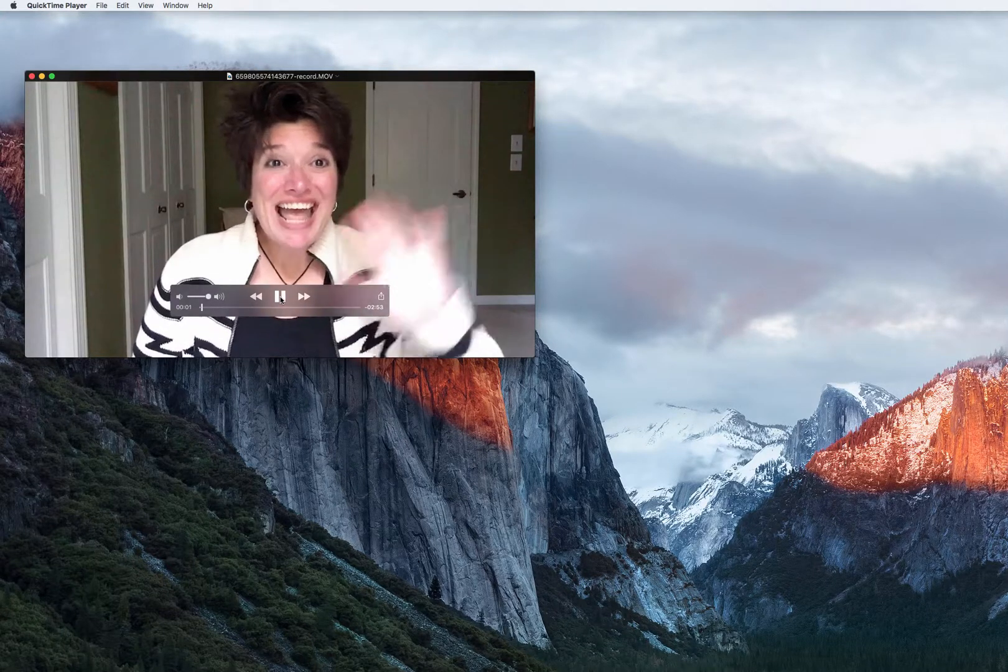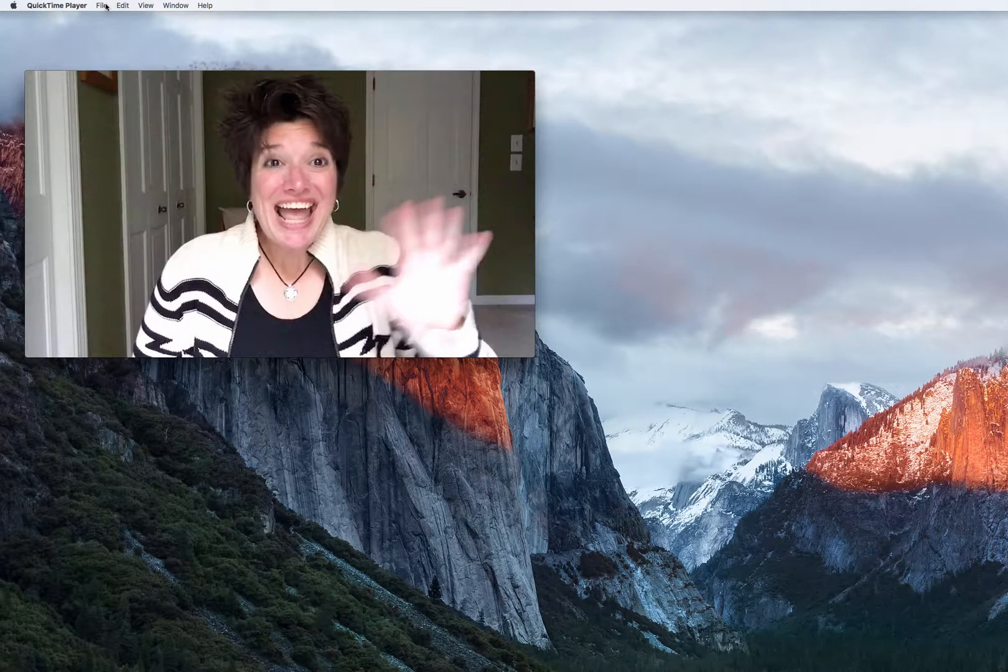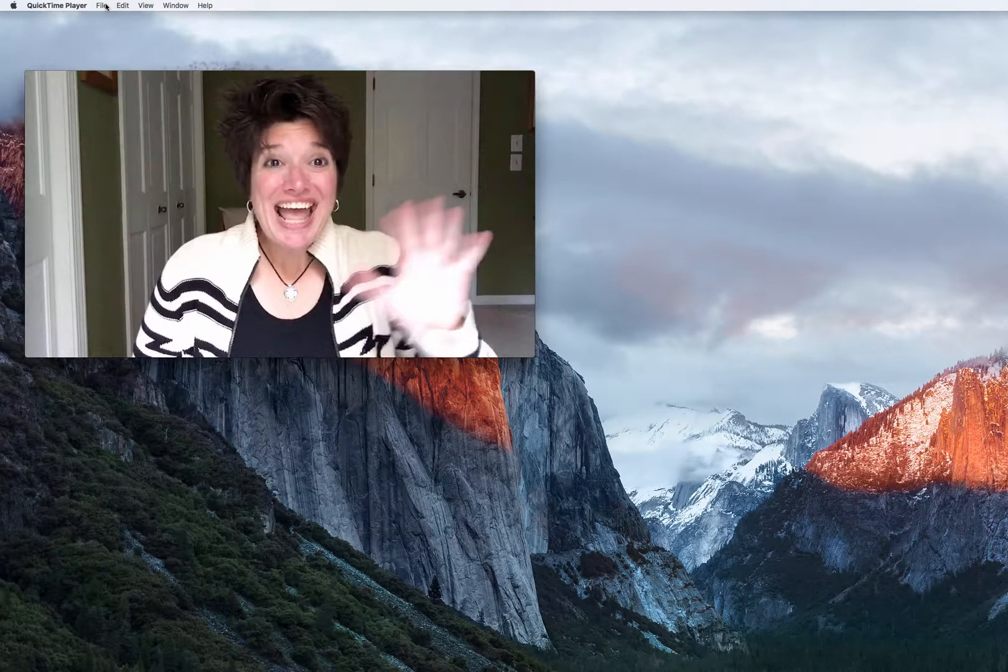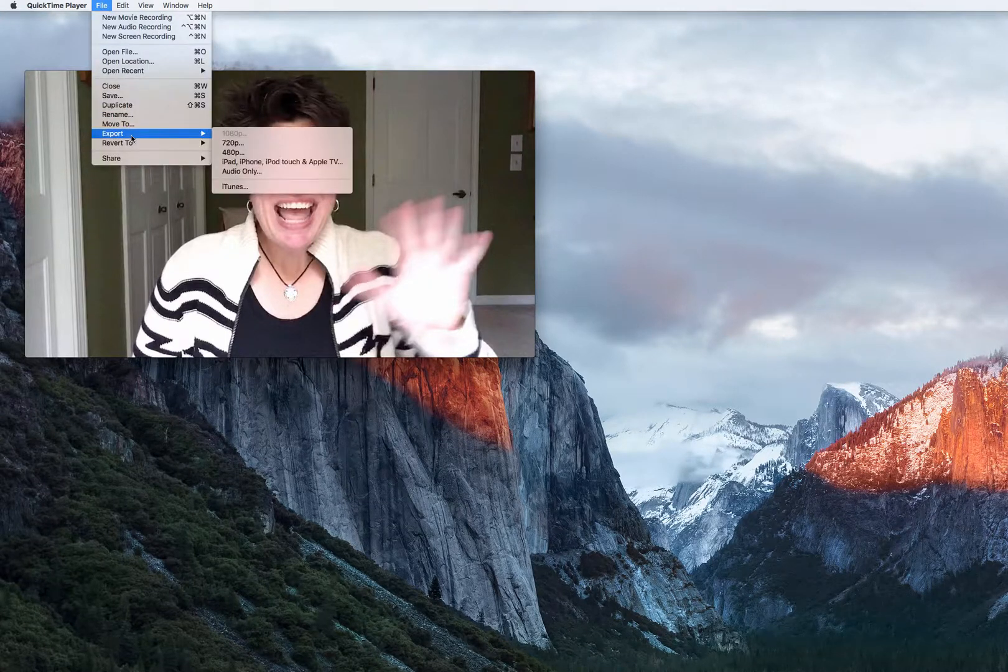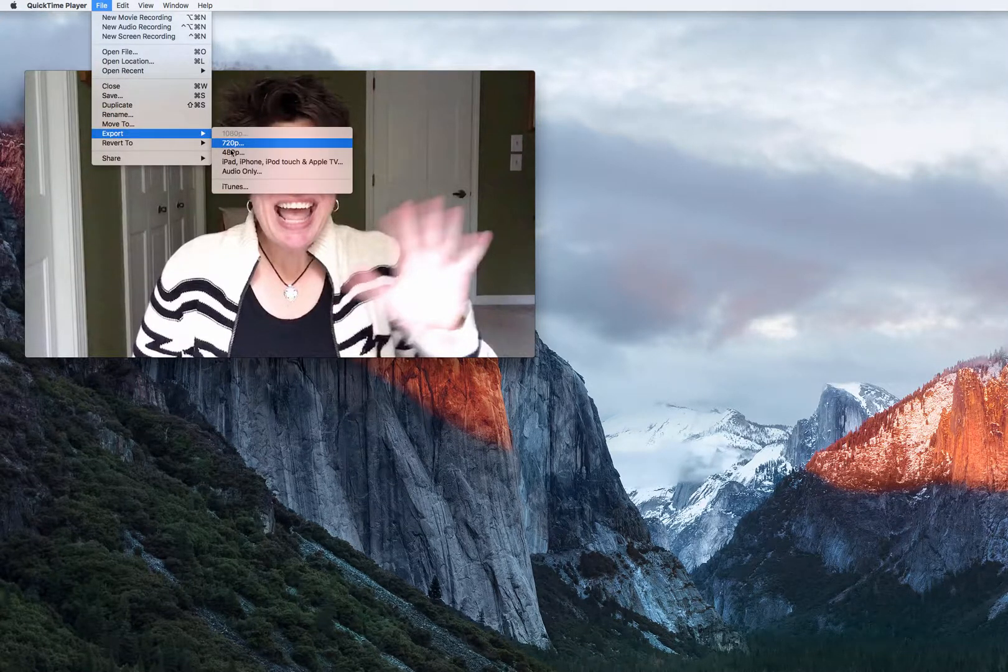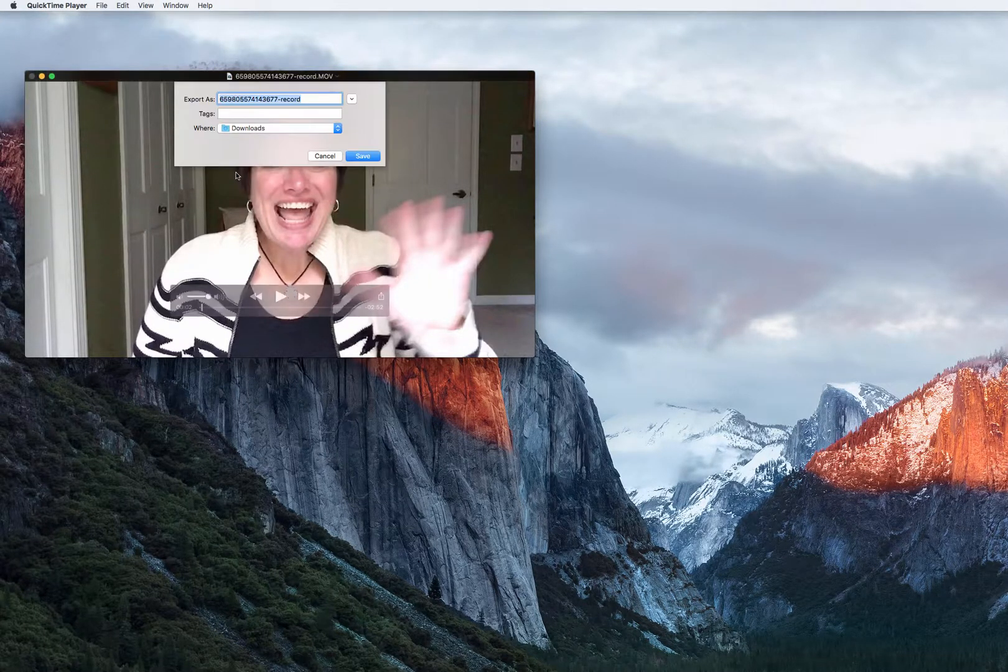And hey, what do you know? There I am. And then all I'm going to do is go back up to File, Export, and we're going to do Audio Only.